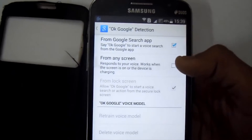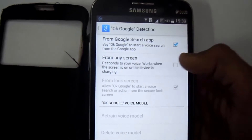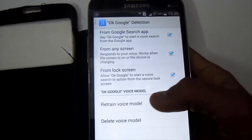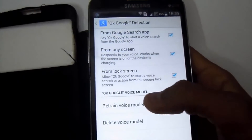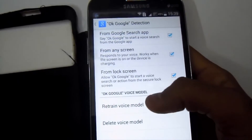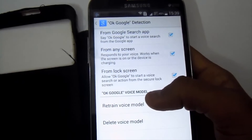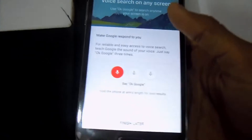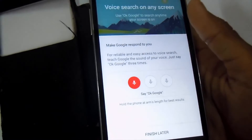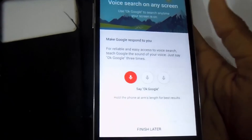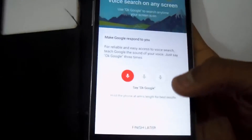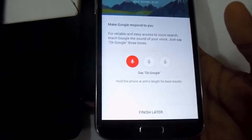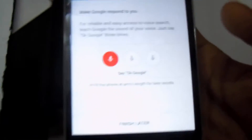There are two settings: first, enable this one, and second, enable 'From any screen.' If your option is appearing on screen like this, you have to say 'OK Google' three times to enable it.